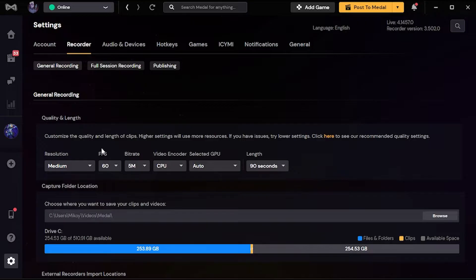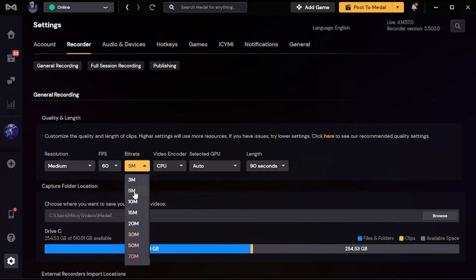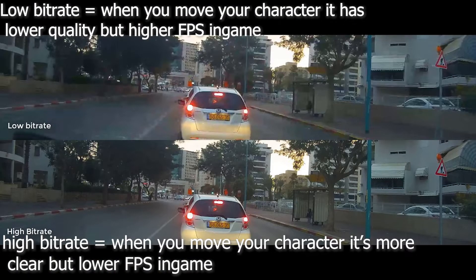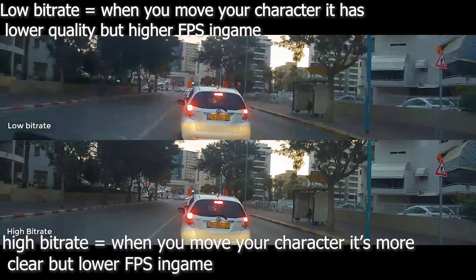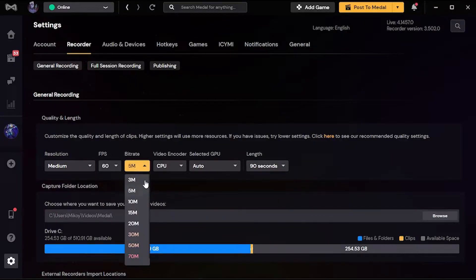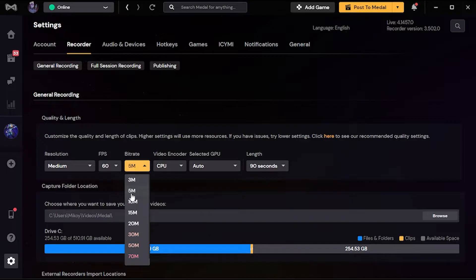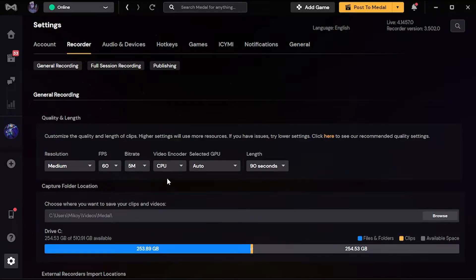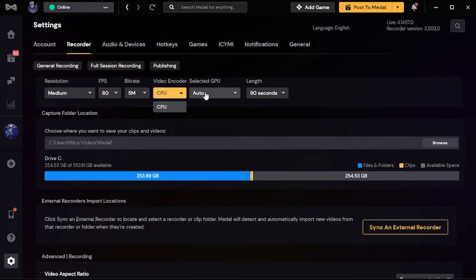In the bitrate, I put it on 5M. I don't even know what M means - 5 million maybe. So I recommend you, if you have a low-end, just maybe put it to 3 million. But I think 3M is so bad, so I'm gonna use 5M. Encoder - just leave it on auto.